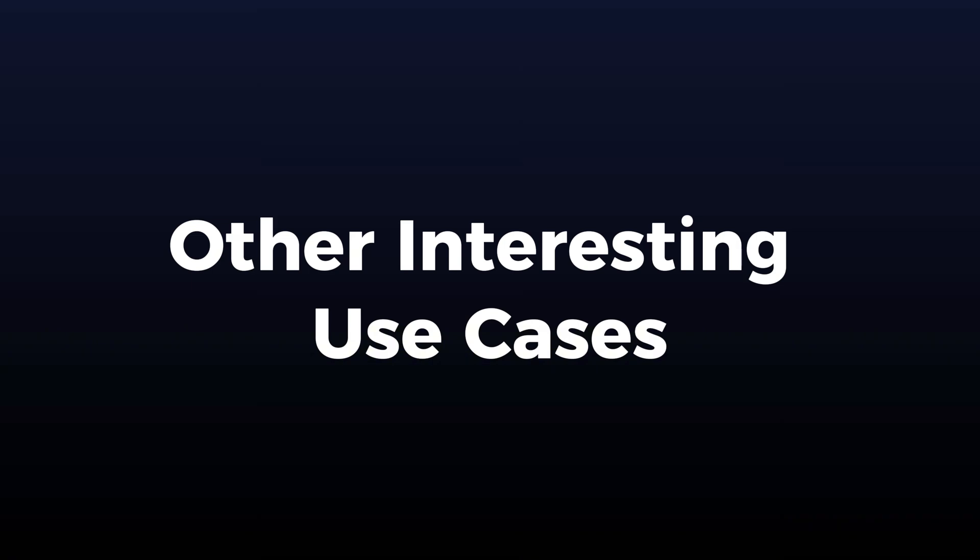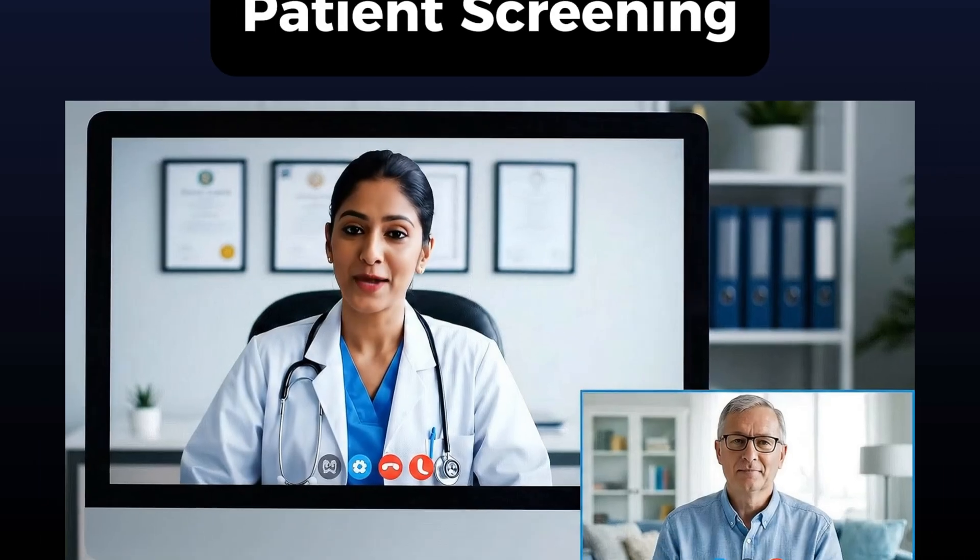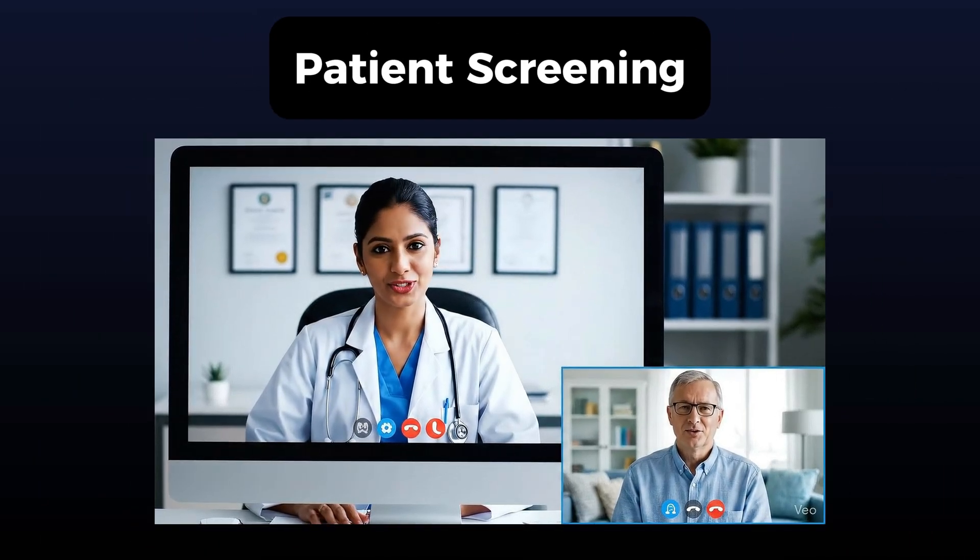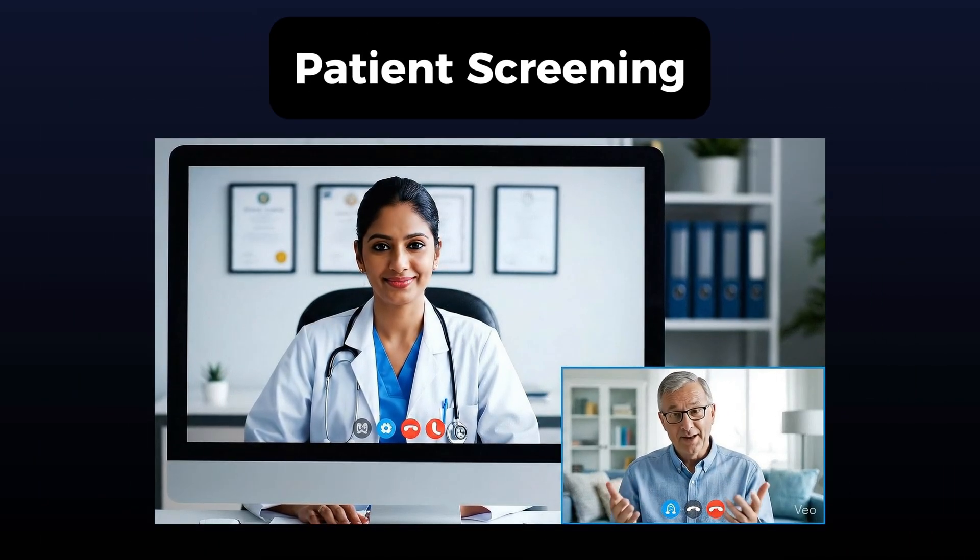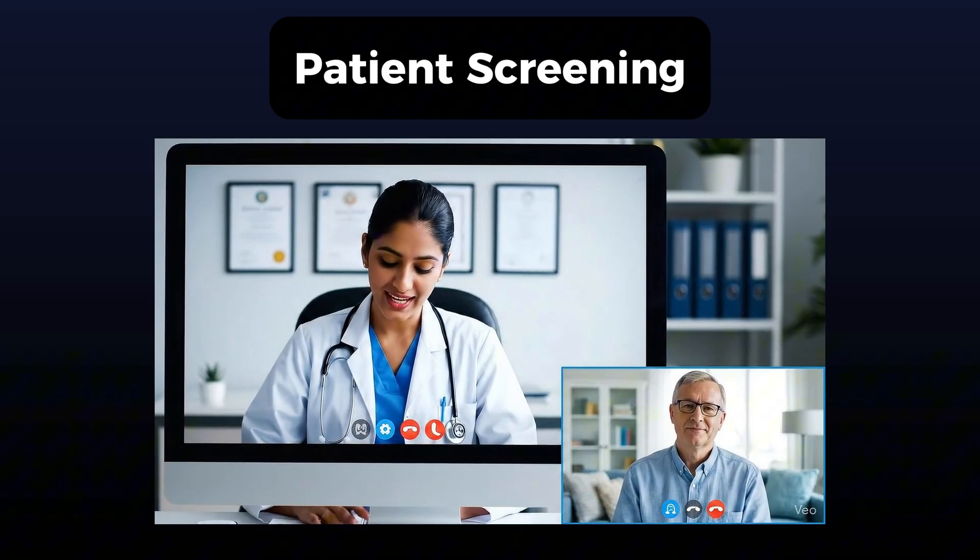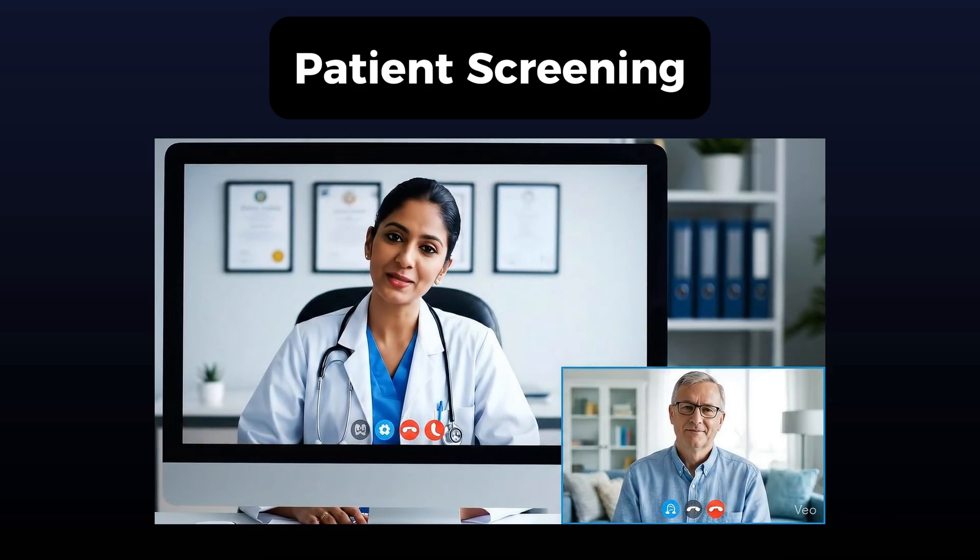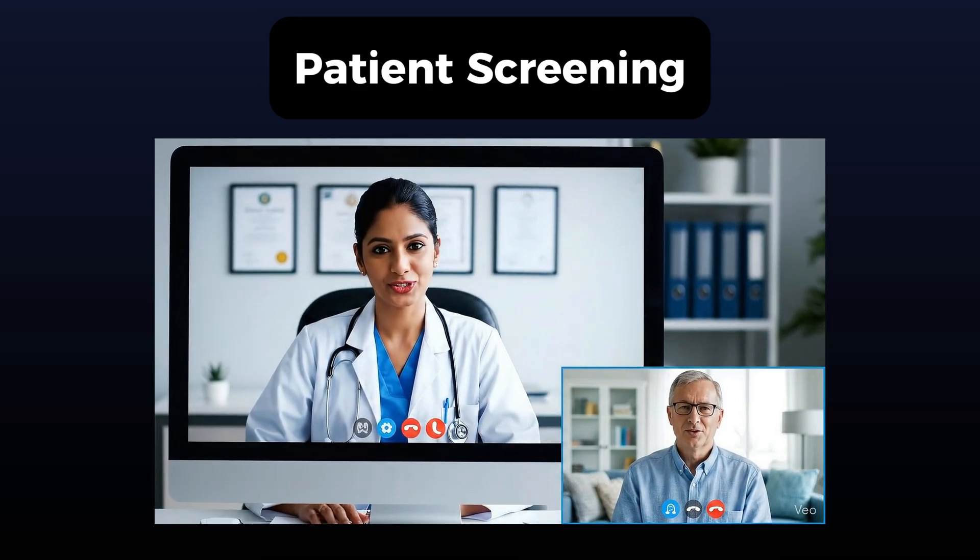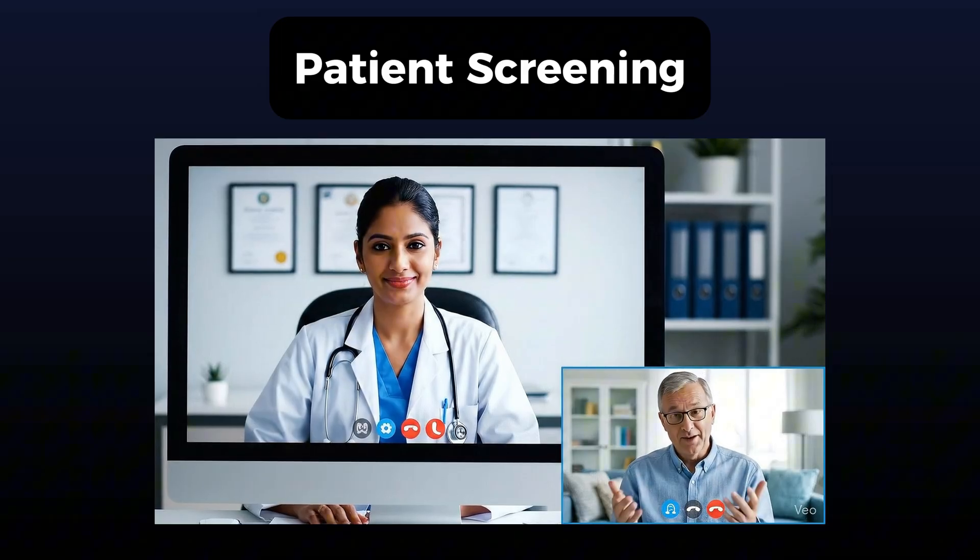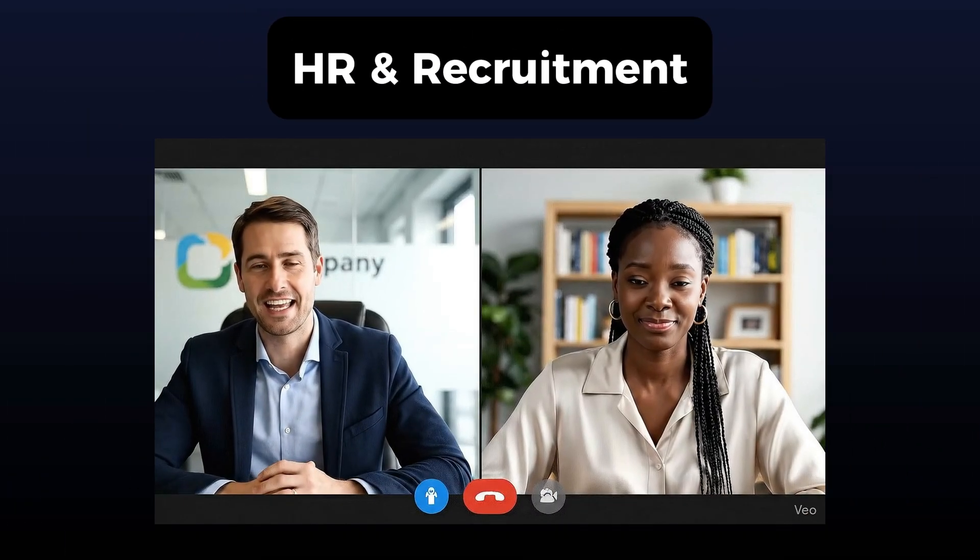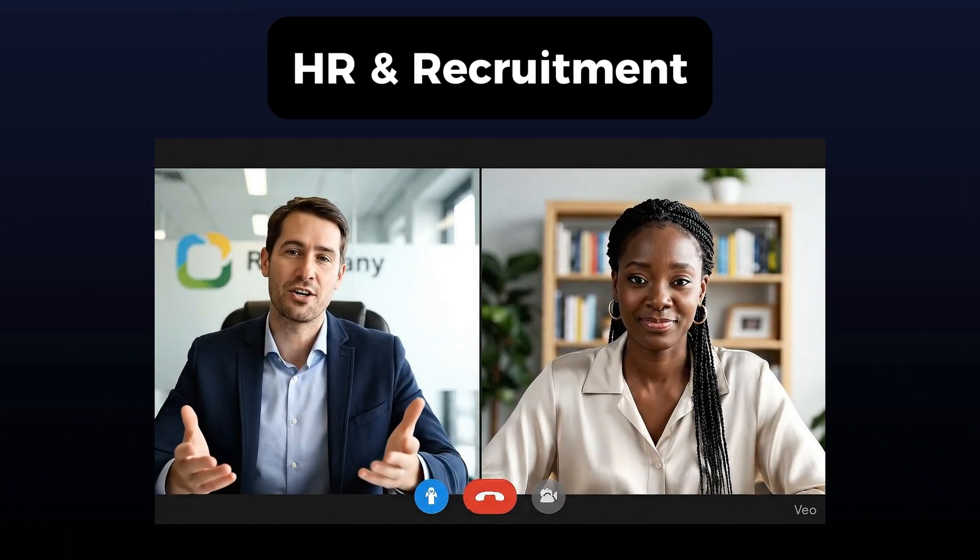Now we built this for ecommerce customer support. But this framework works for so many other use cases. Medical clinics can use AI avatars to do initial patient screenings. Collecting symptoms, medical history, insurance info before the doctor even walks in. It can be used by HR and recruitment. Where this agent can be used for pre-screening large number of candidates.